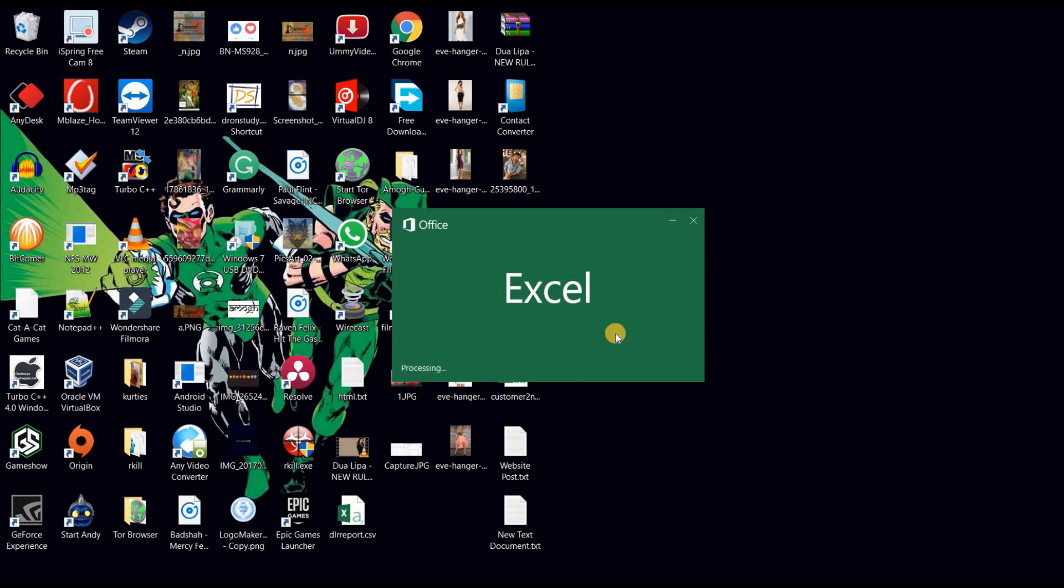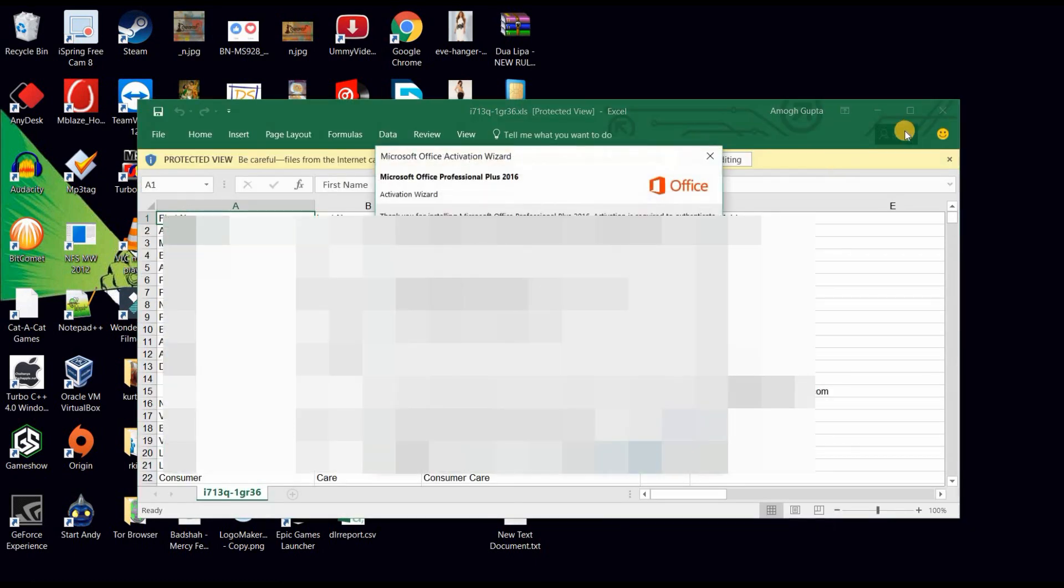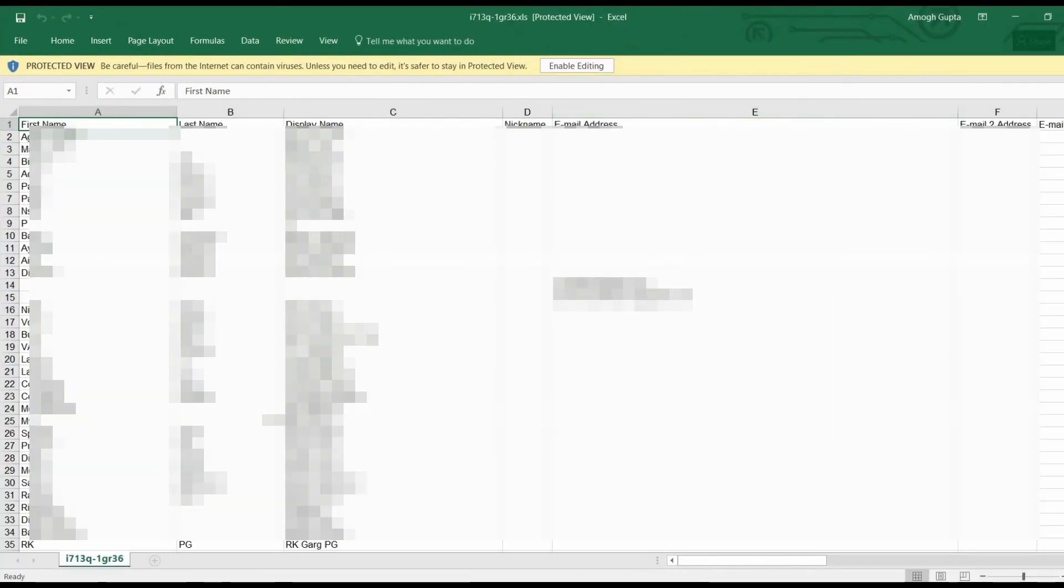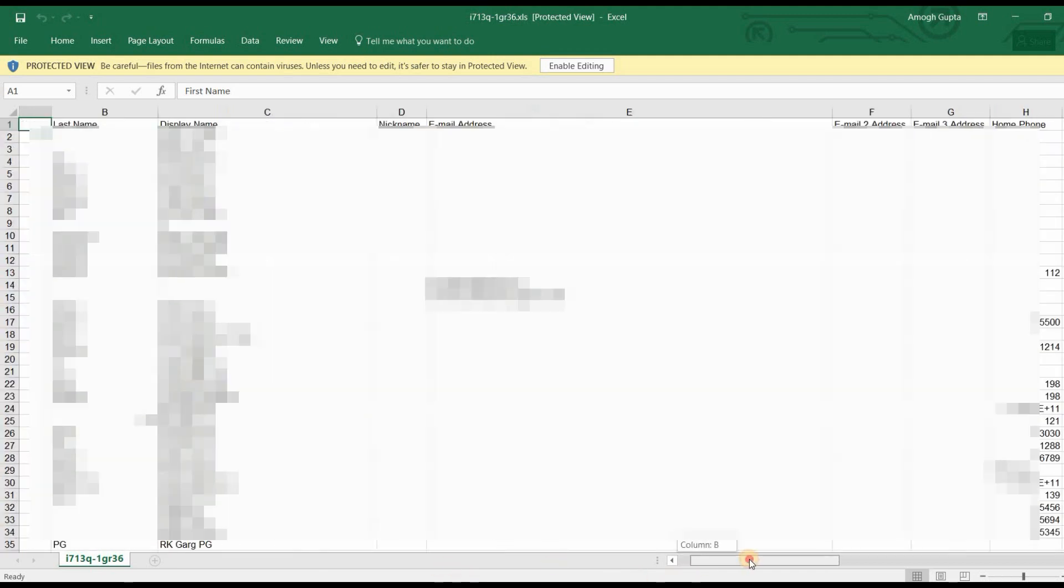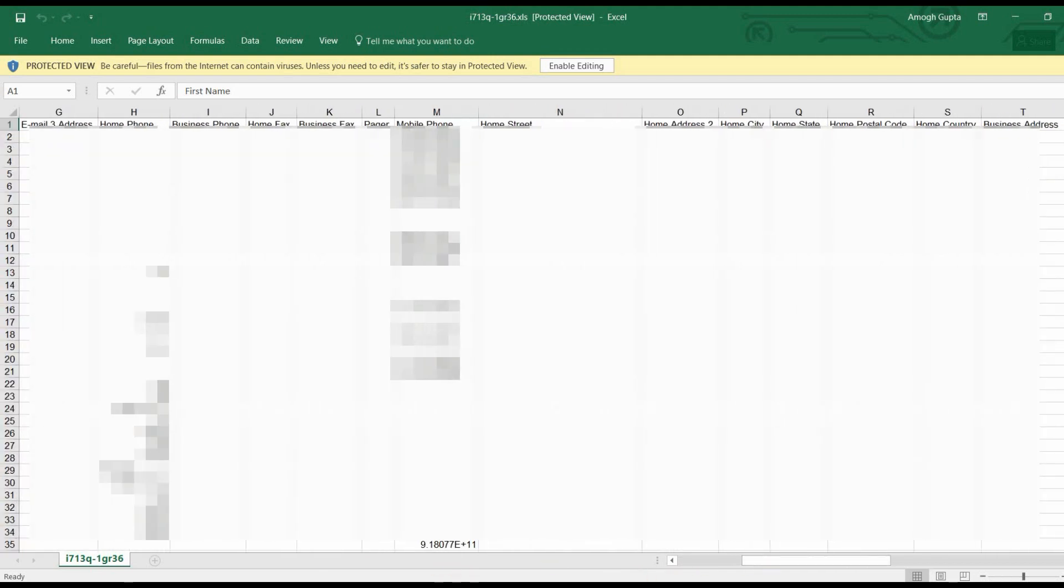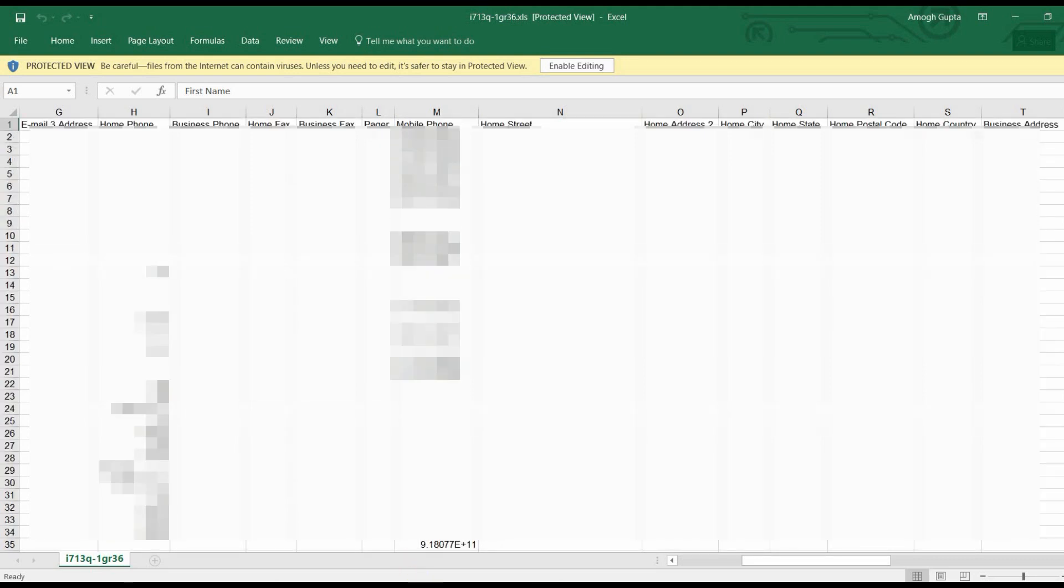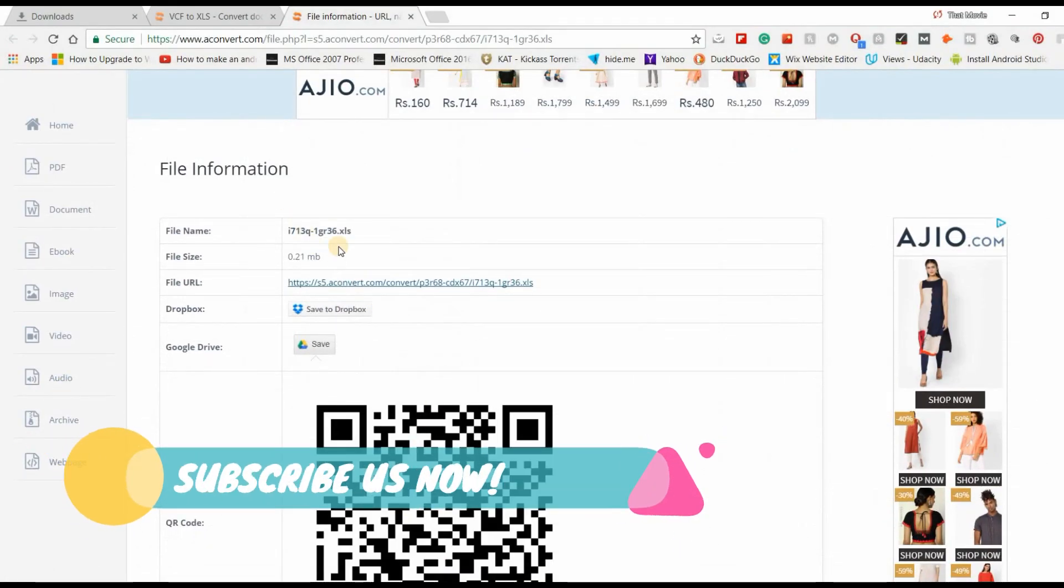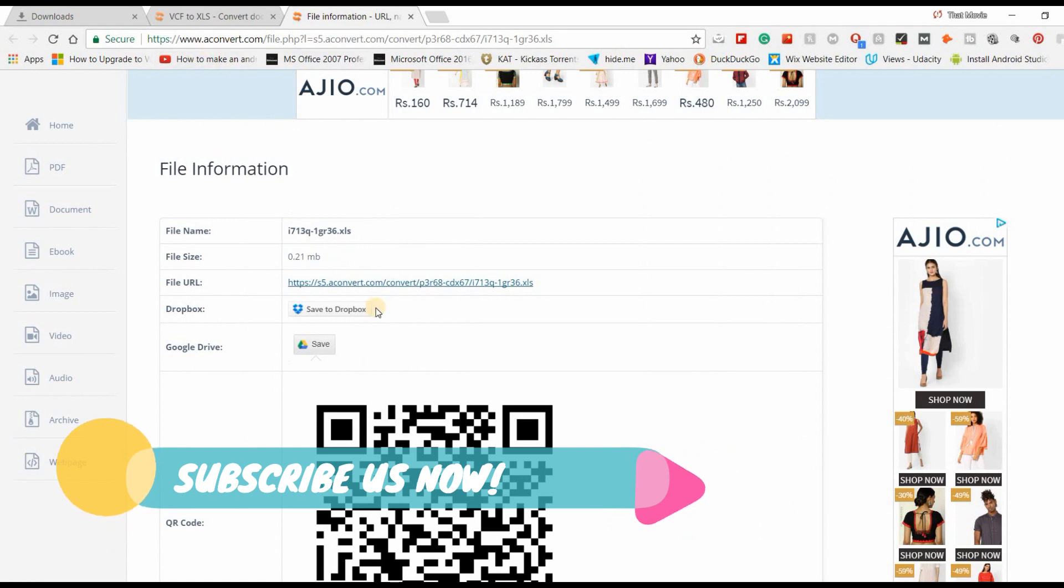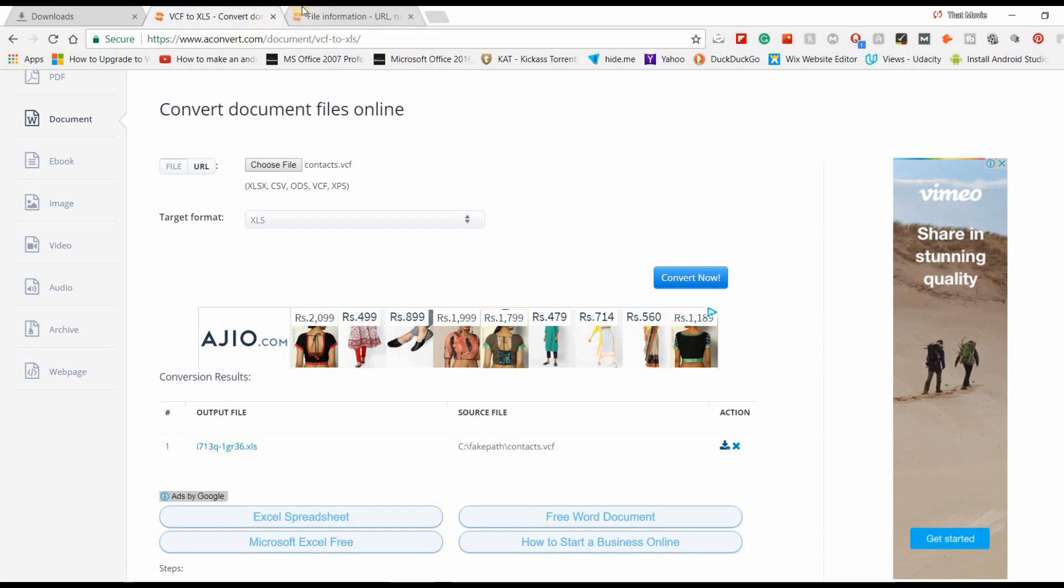I think you got my process on how you can get that. It is just easy as making an egg. It was a simple process to convert from .vcf to XLS with the help of a site called aconvert.com. The link is given in the description box.